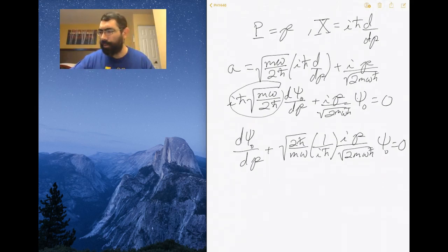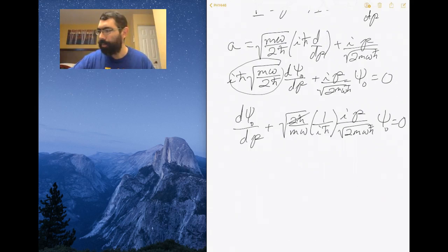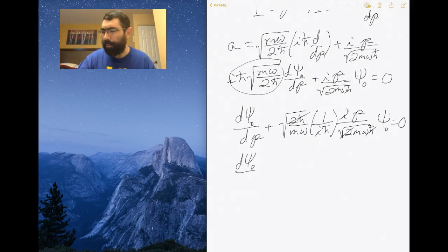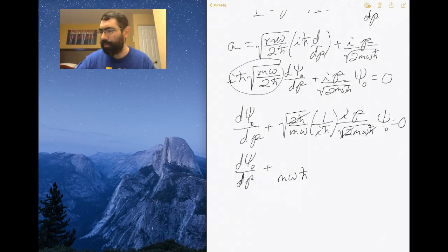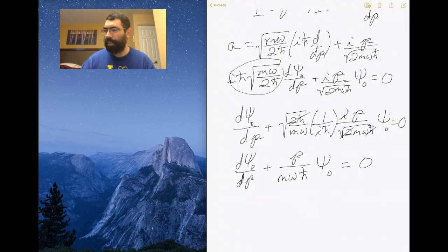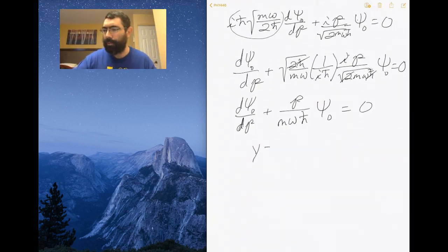Now we start cancelling terms: we cancel a factor of 2 and a square root of ℏ, and we cancel i, so the equation is no longer complex. Grouping remaining terms, we get mω over ℏ. We then introduce the substitution for a dimensionless momentum: y equals p divided by the square root of ℏωm.